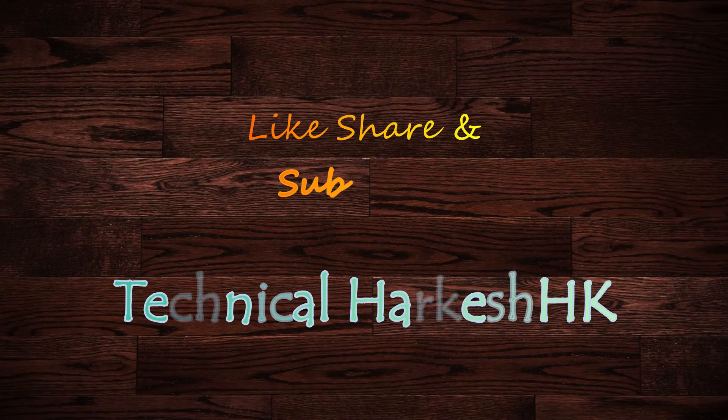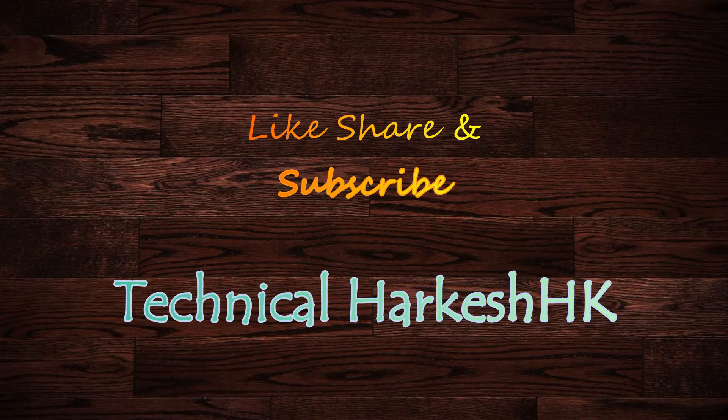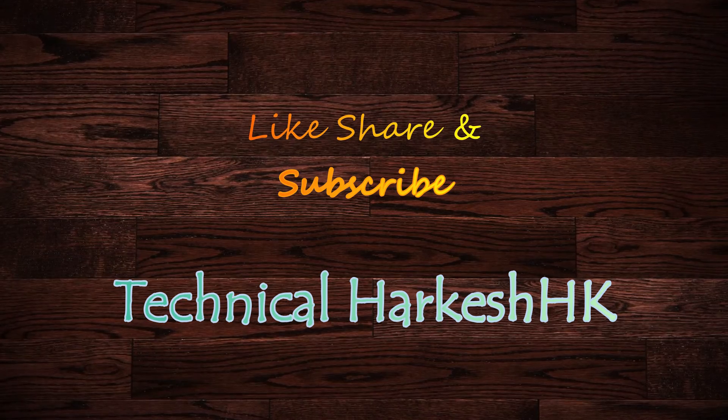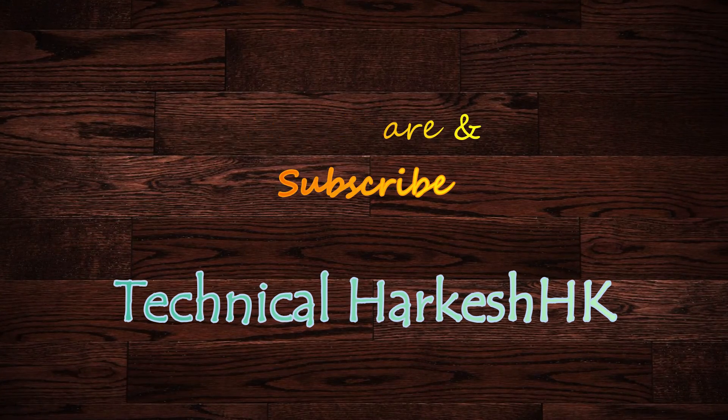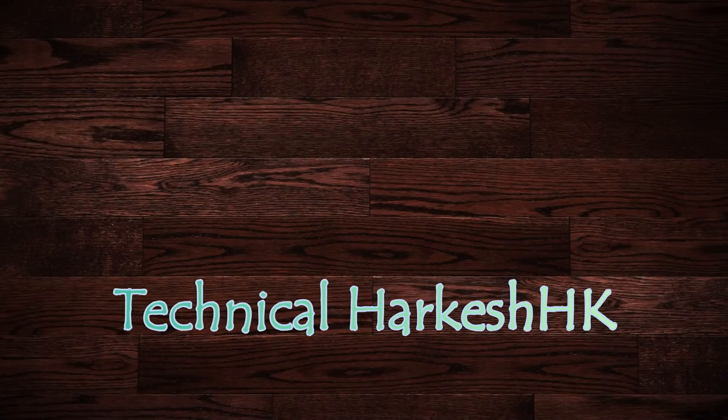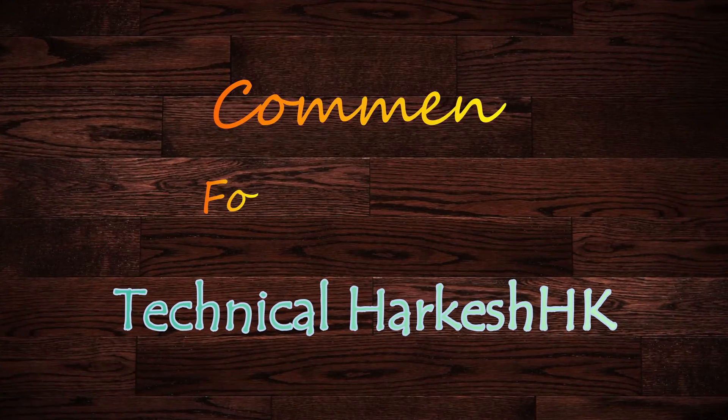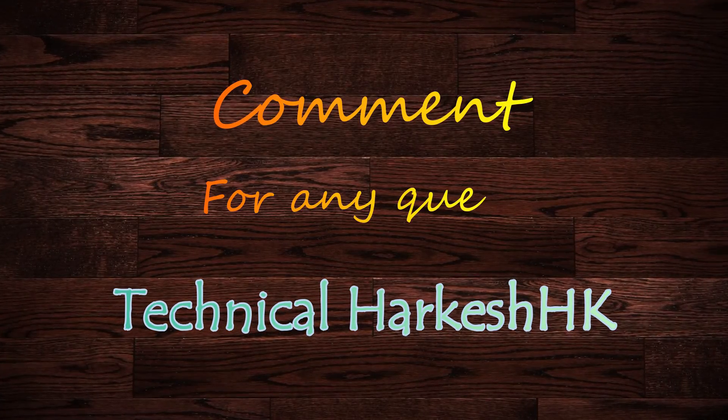Please like, share, and subscribe to our channel for such videos. Comment below for any queries.